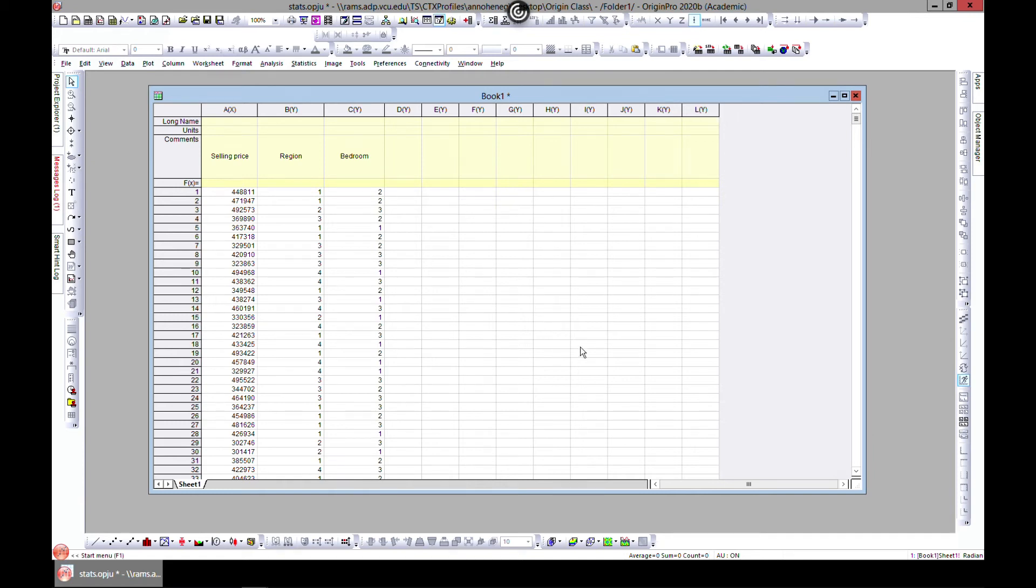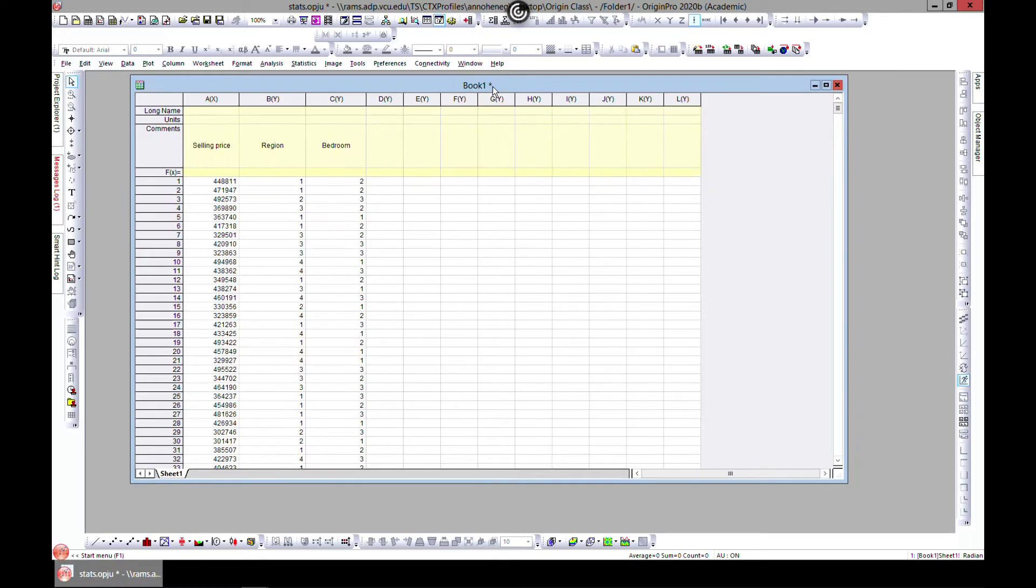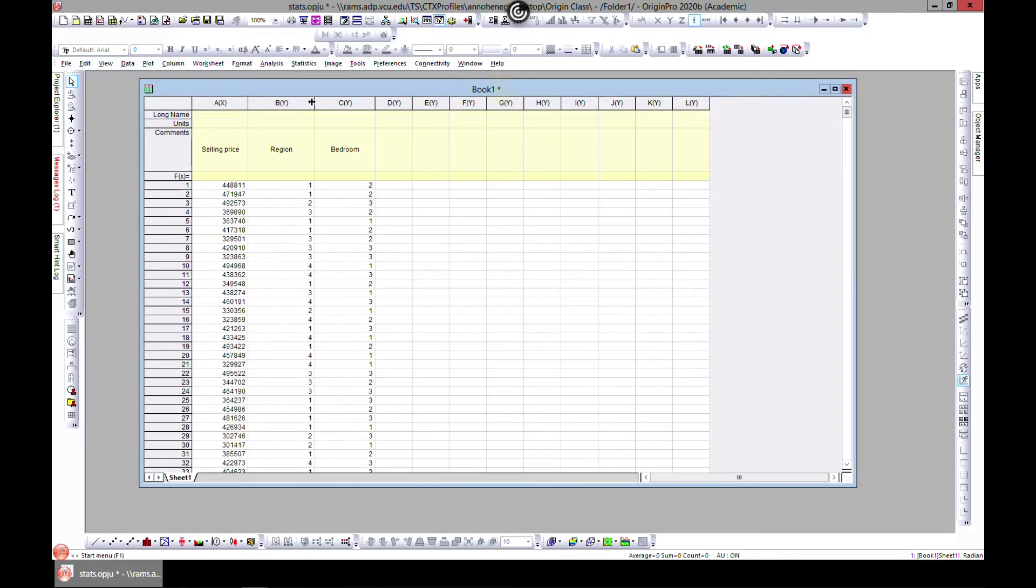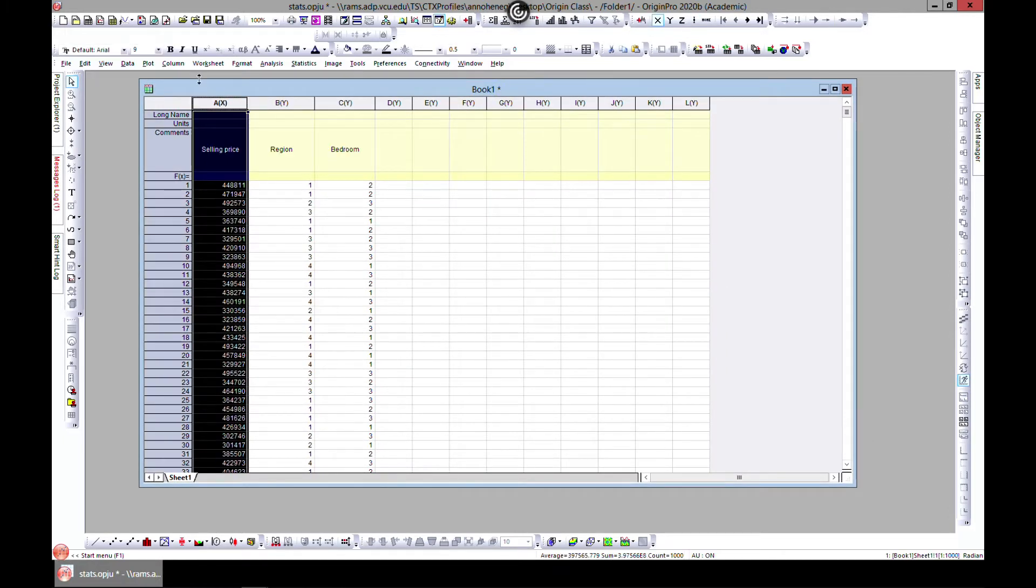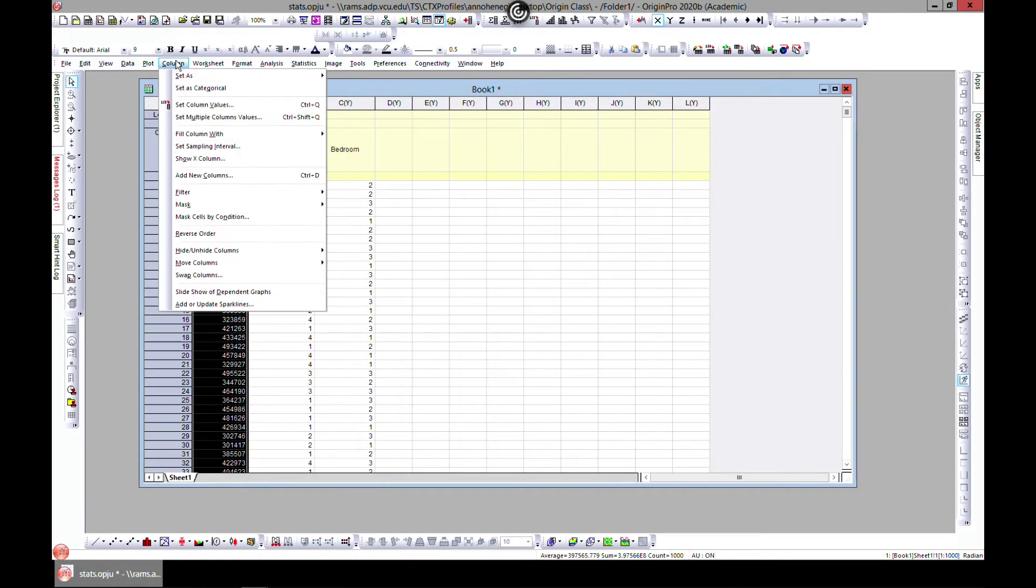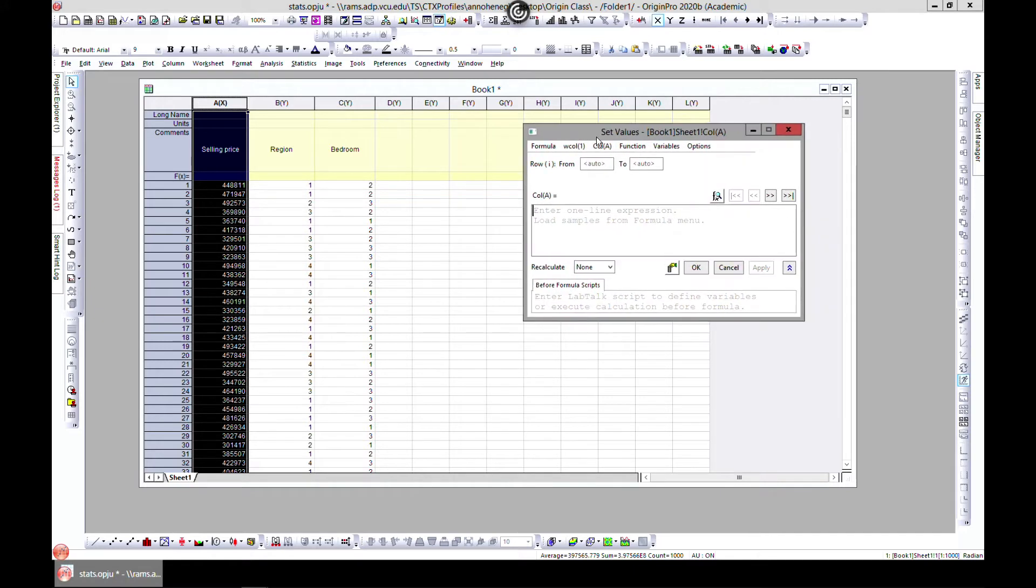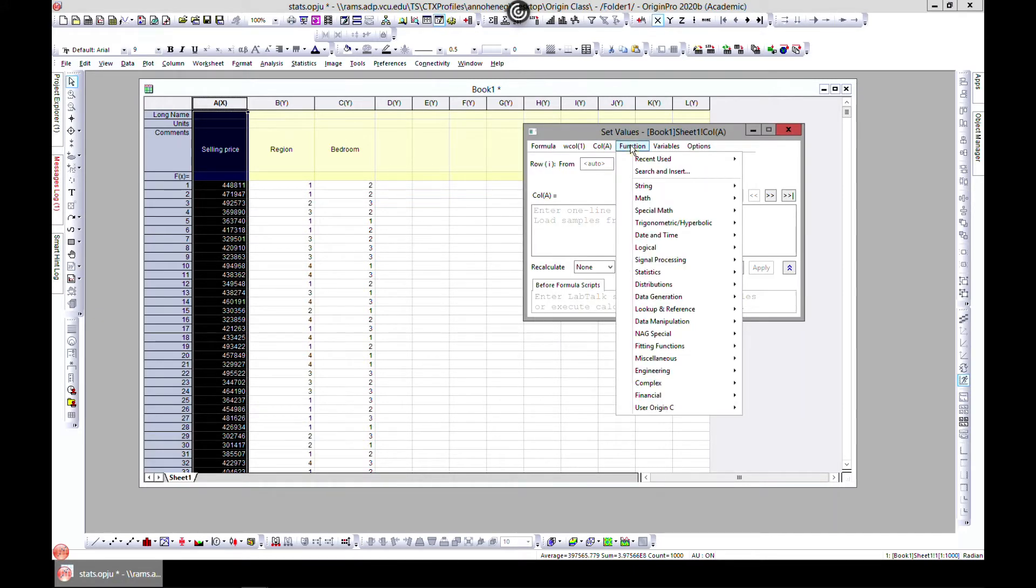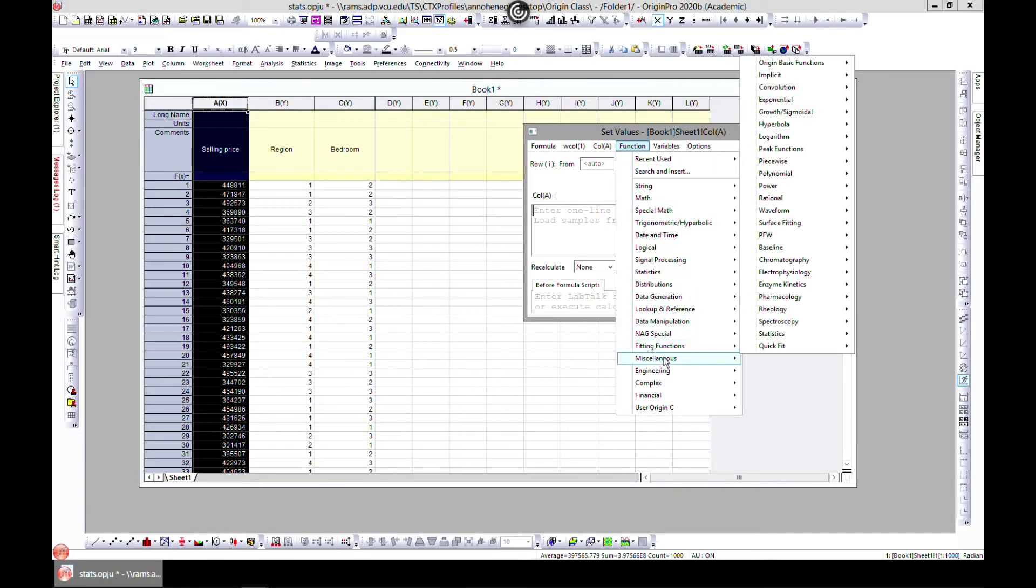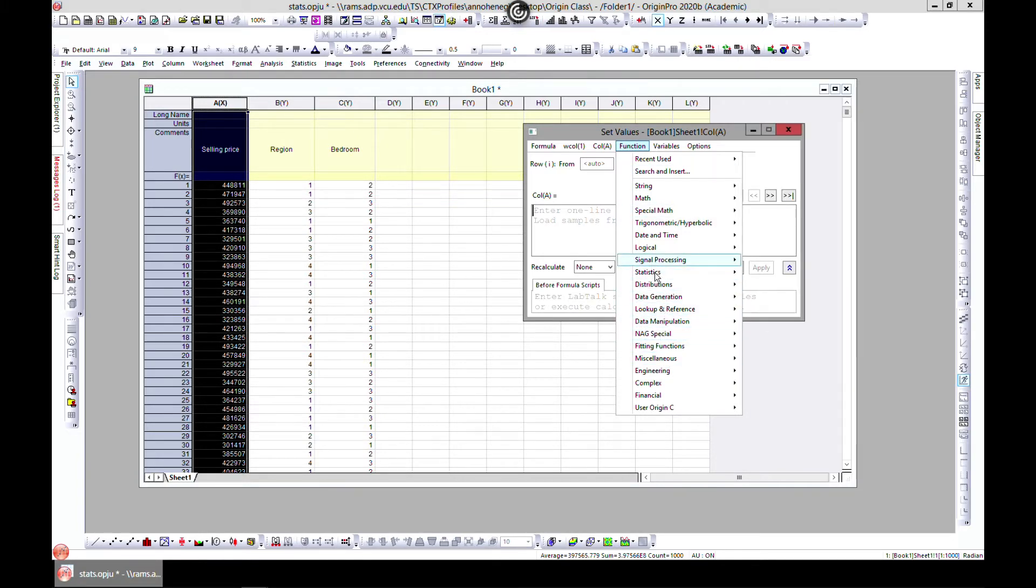In this lecture we're going to learn how to do statistics on columns and rows. The first way is to select a column, come to column, come to set column value, and then come to function. When you come to function, there are tons of statistics that you can do.